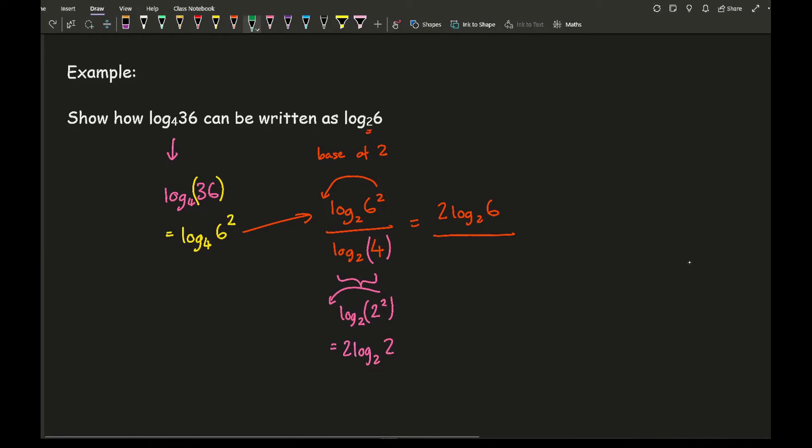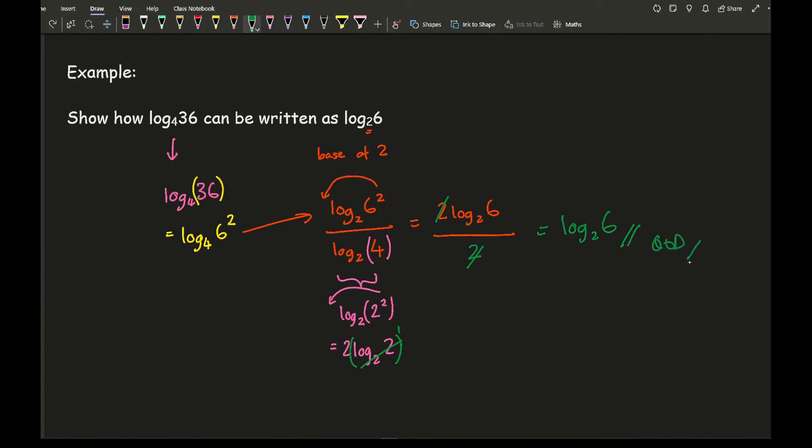And then log 2, log base 2 of 2 is just going to equal 1, so all I'm left with is 2, and then therefore the 2's cancel out, so what I'm left with is log base 2 of 6, and that is what they've asked me to prove.